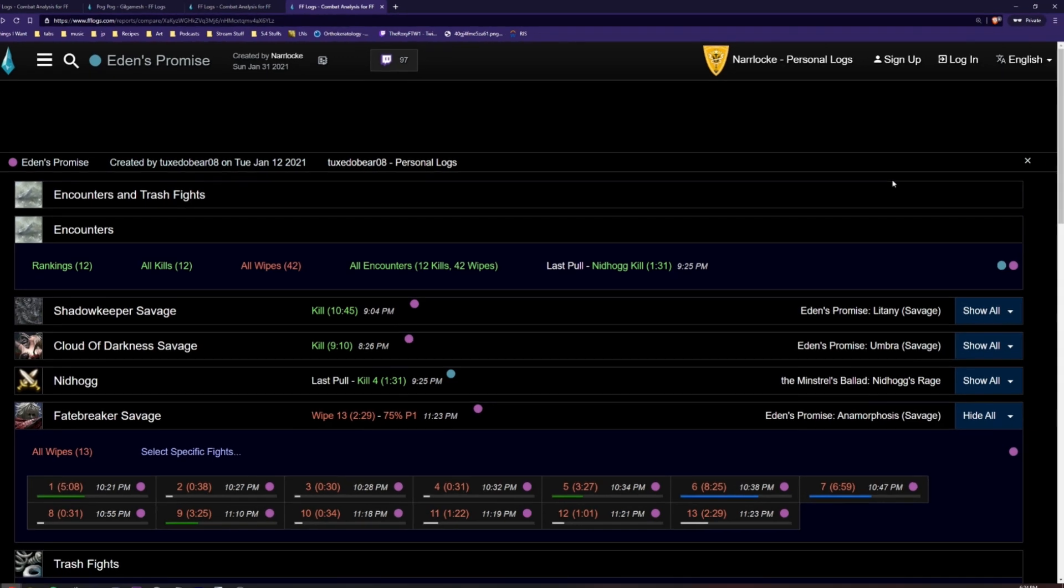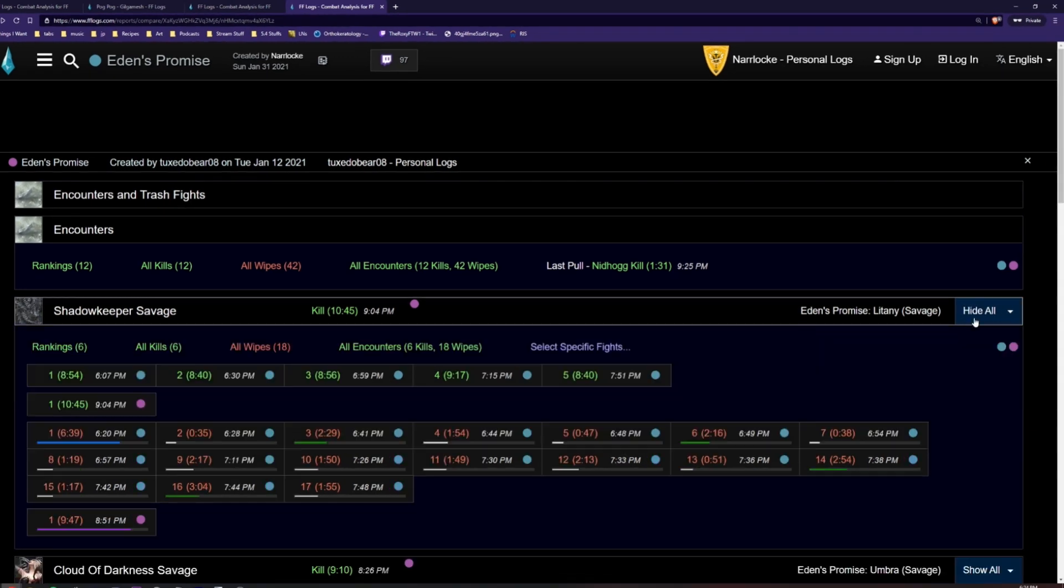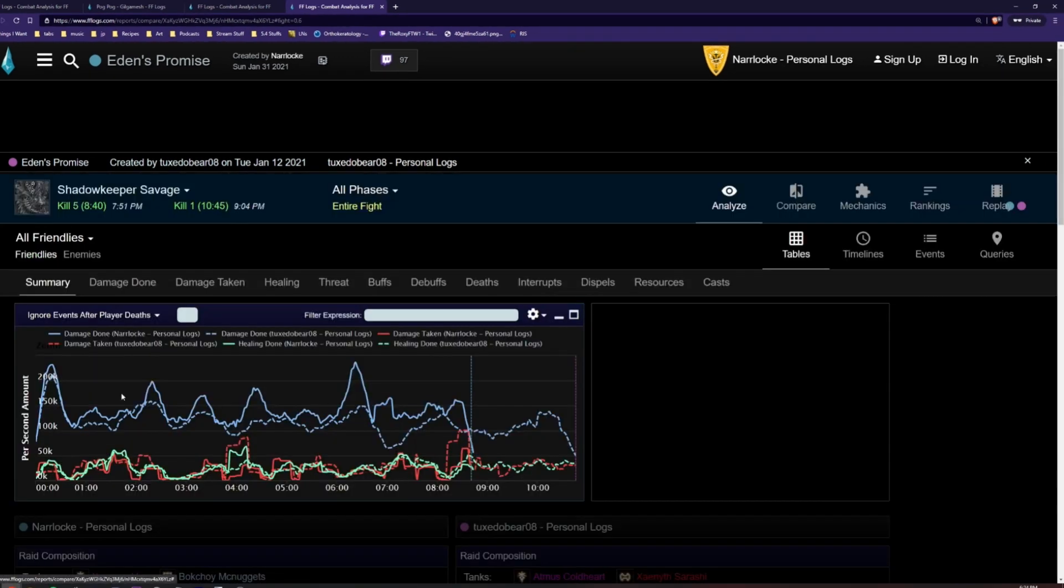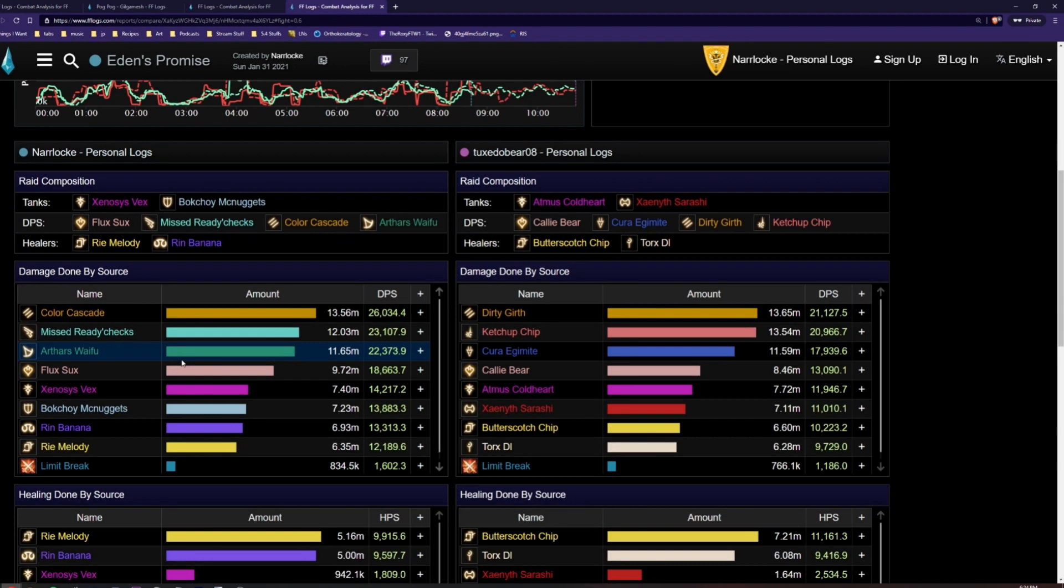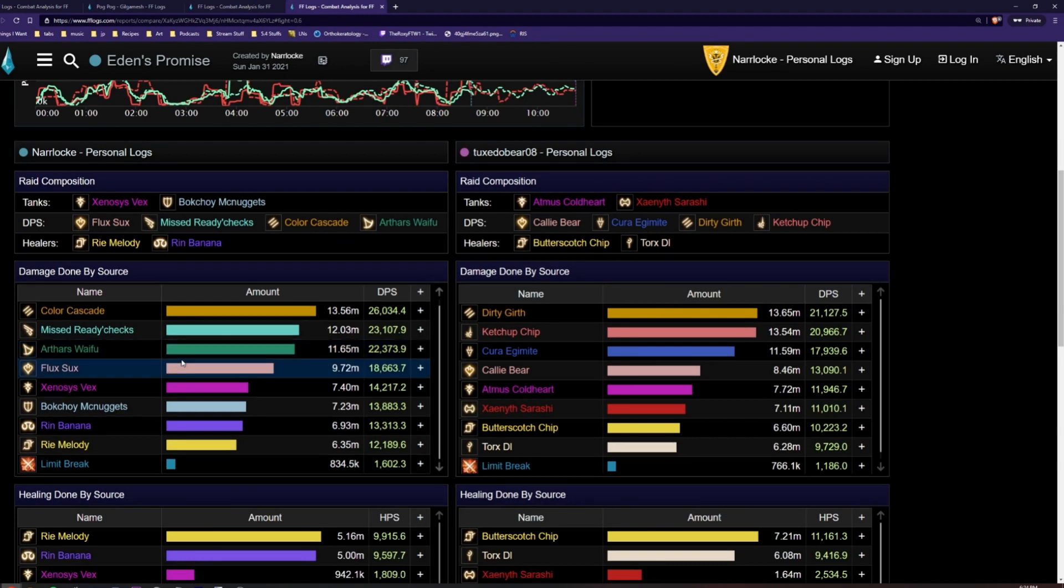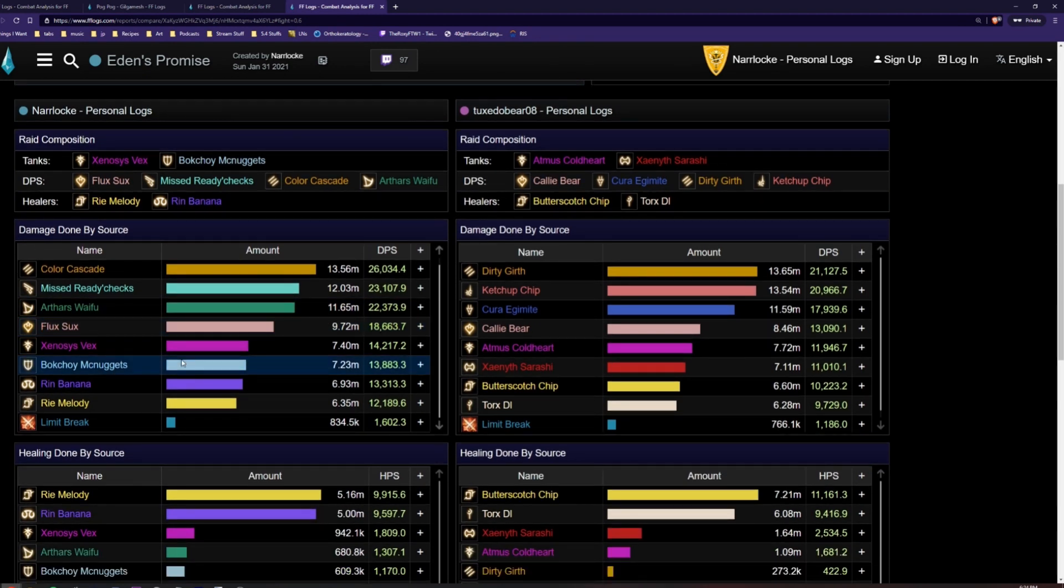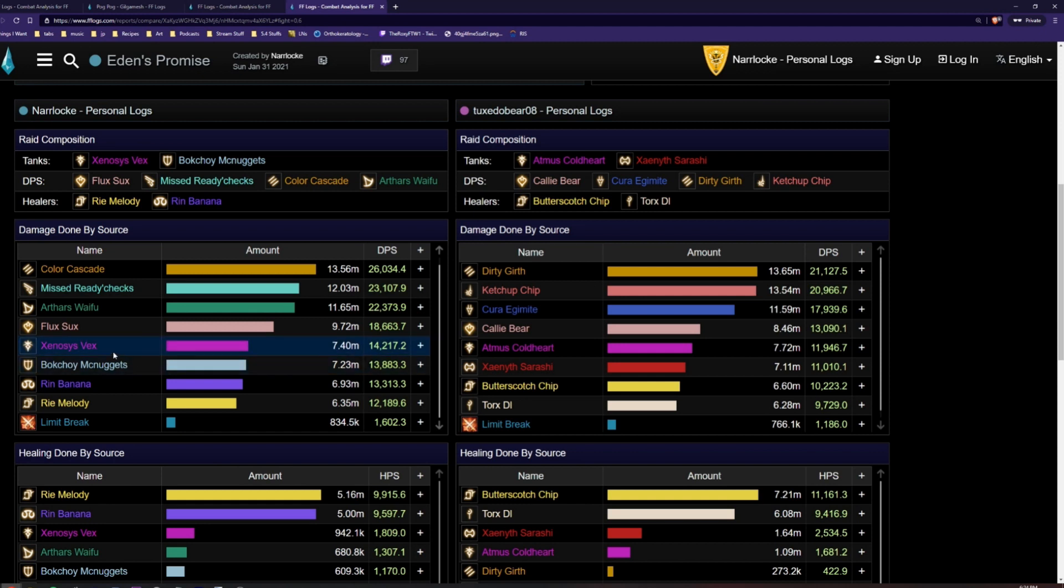This brings you to the comparison screen. Select a specific log and then you can see information from both logs side by side. If you wish to compare performances between two specific players, click on one of the players.